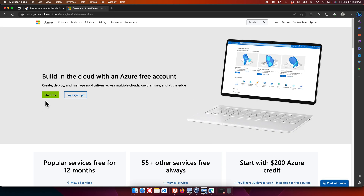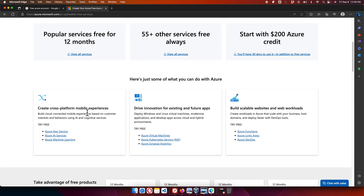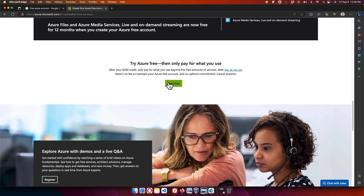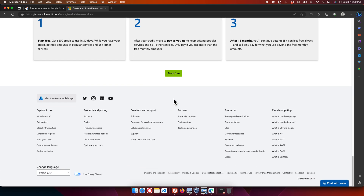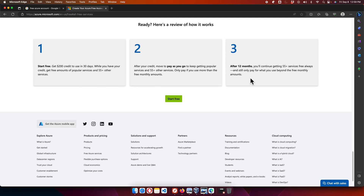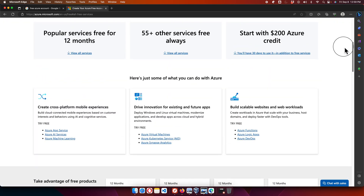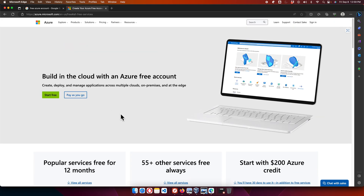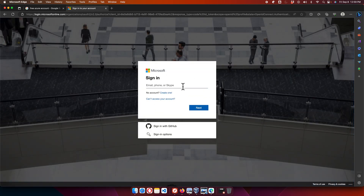There are a couple of 'Start Free' buttons on the page — one at the top and one further down. All of these buttons work the same way and give you the same benefit, so you can click any of them. Let's click the 'Start Free' button to proceed.